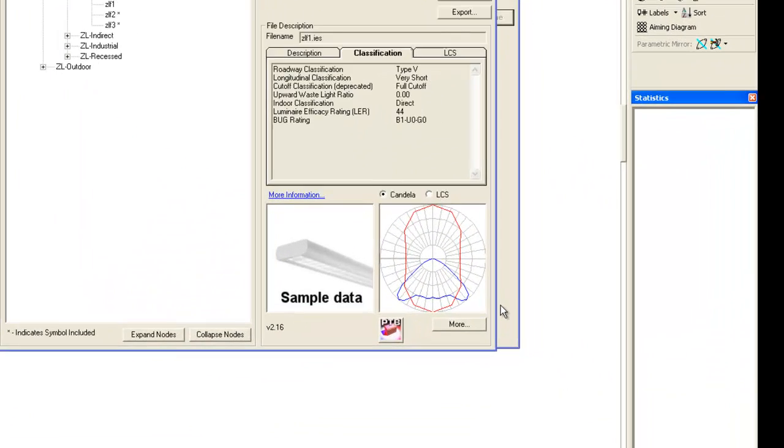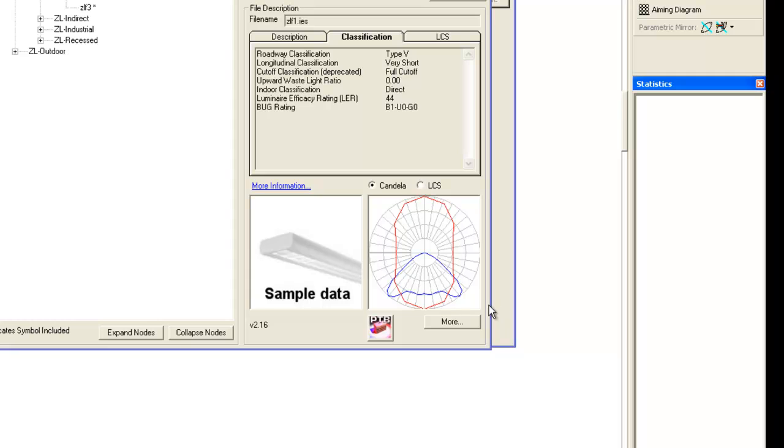You work with lighting every day, but sometimes these polar curves that you see, they're just confounding. You find them in photometric reports and software.